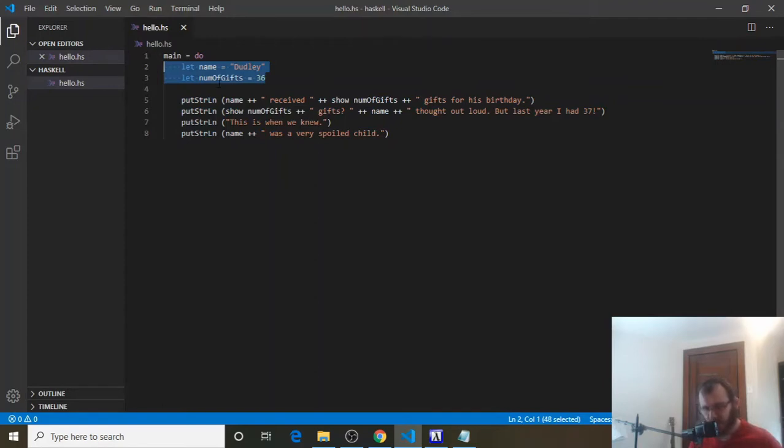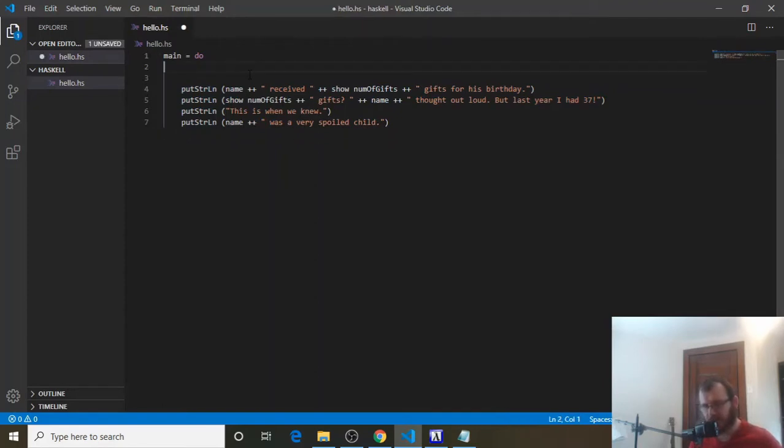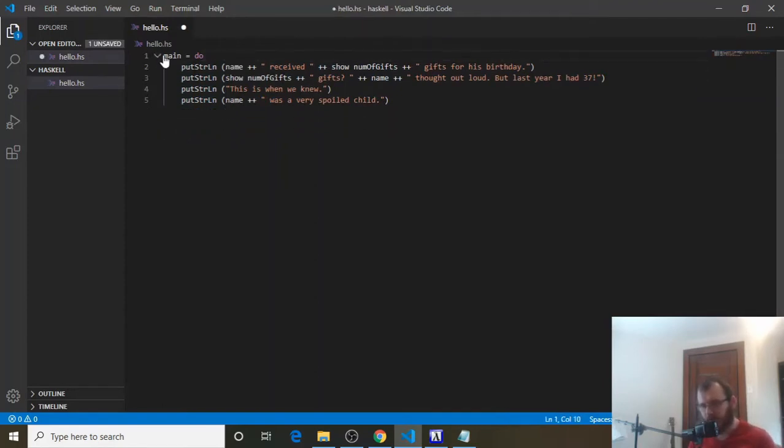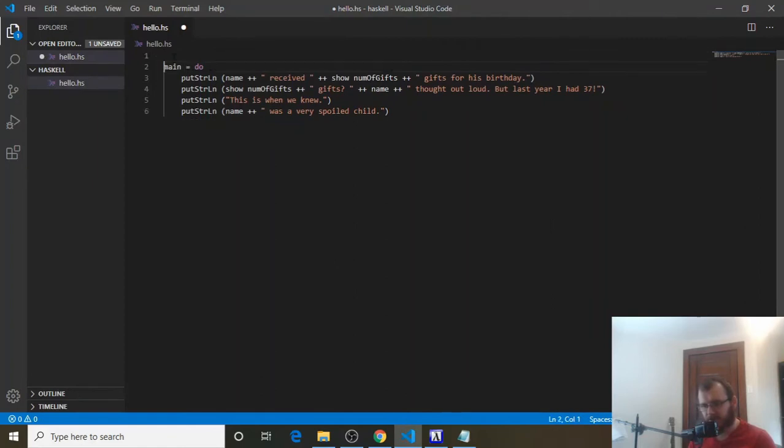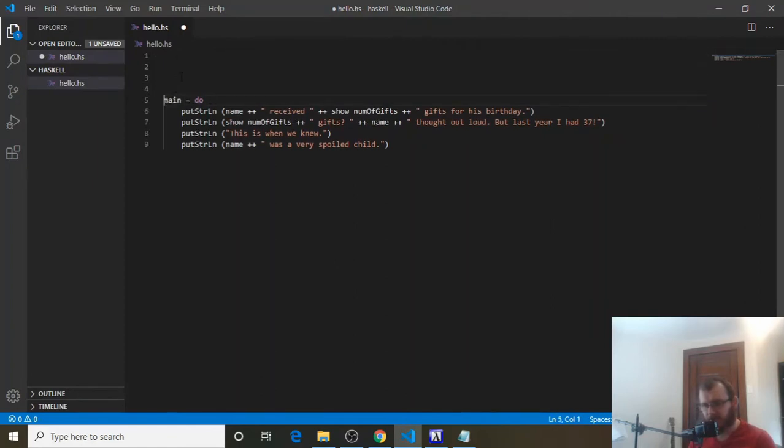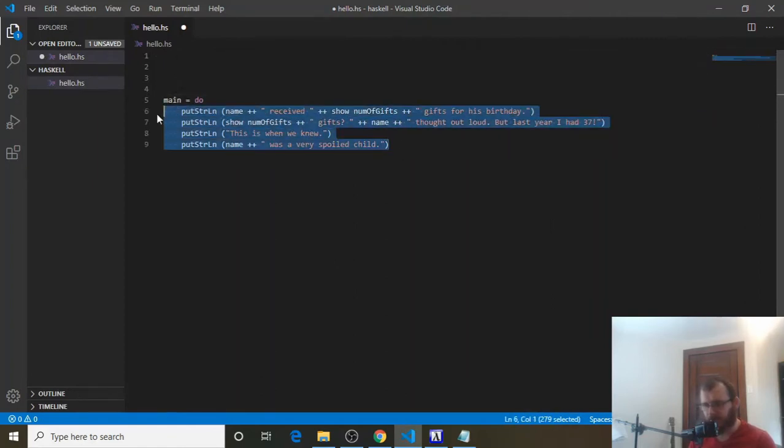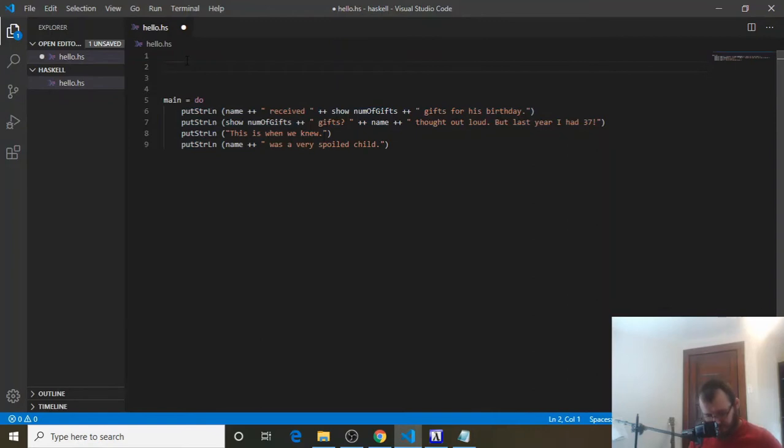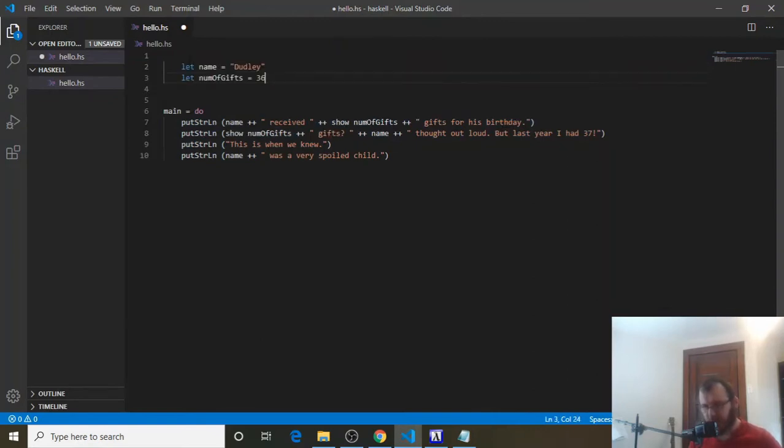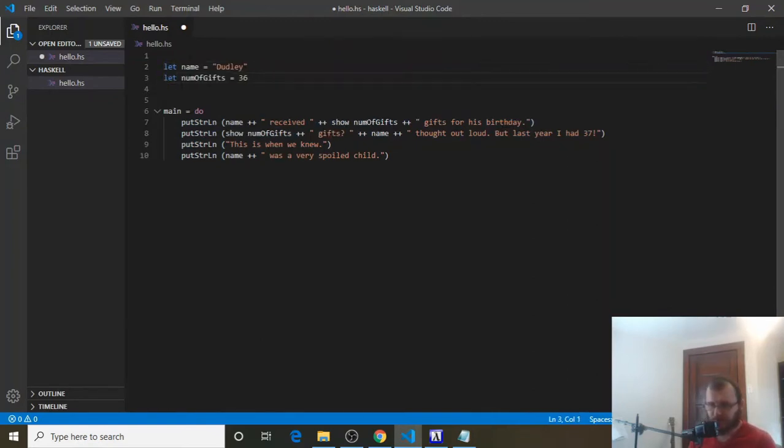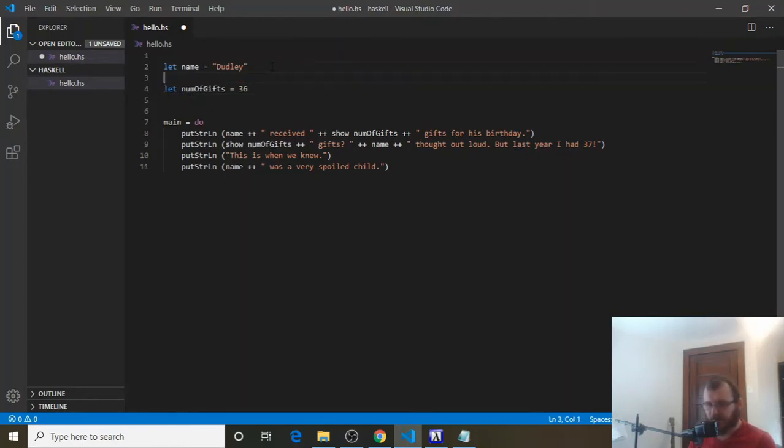So we're going to cut these with control X. And then I'm going to put these above the main function, so above where we run our main code. Control V to paste them. And I'm going to back these the whole way up to the left side. And to declare a variable outside of main in Haskell, we do not need this let.